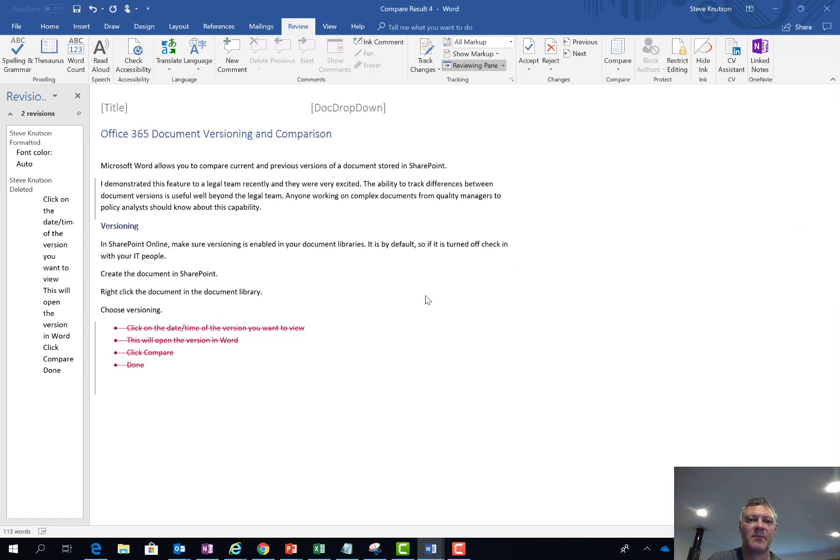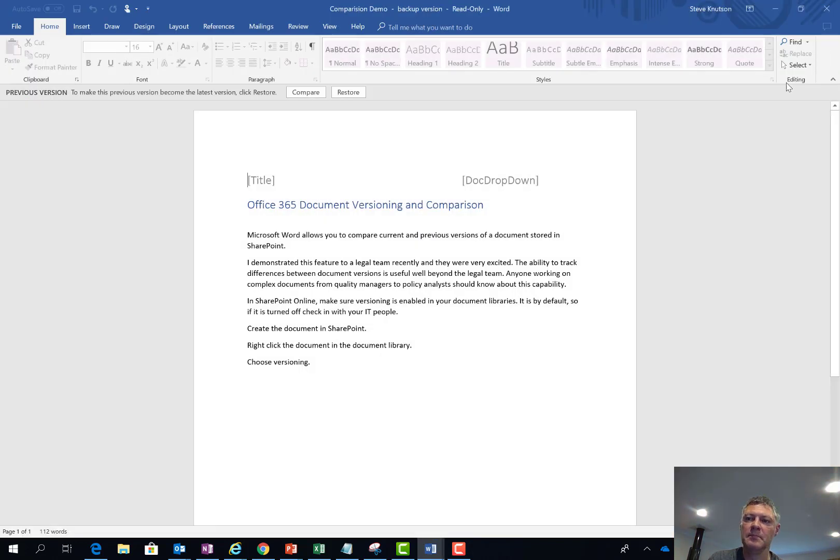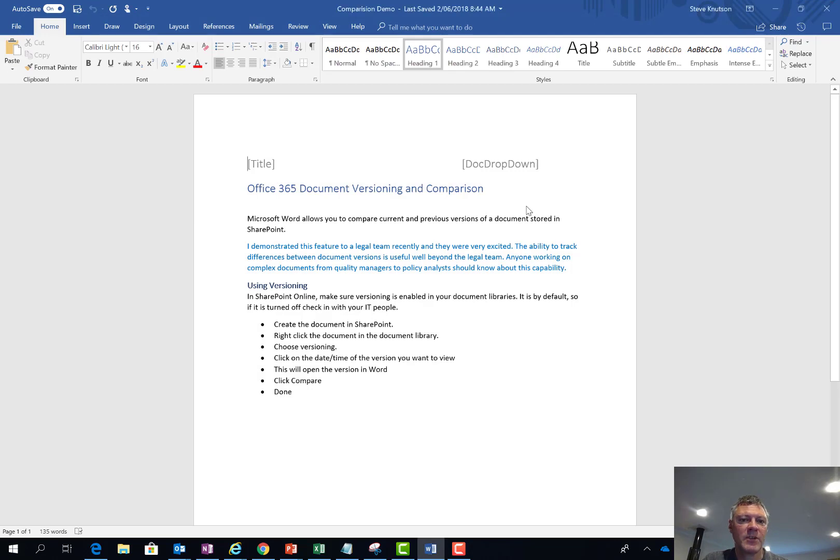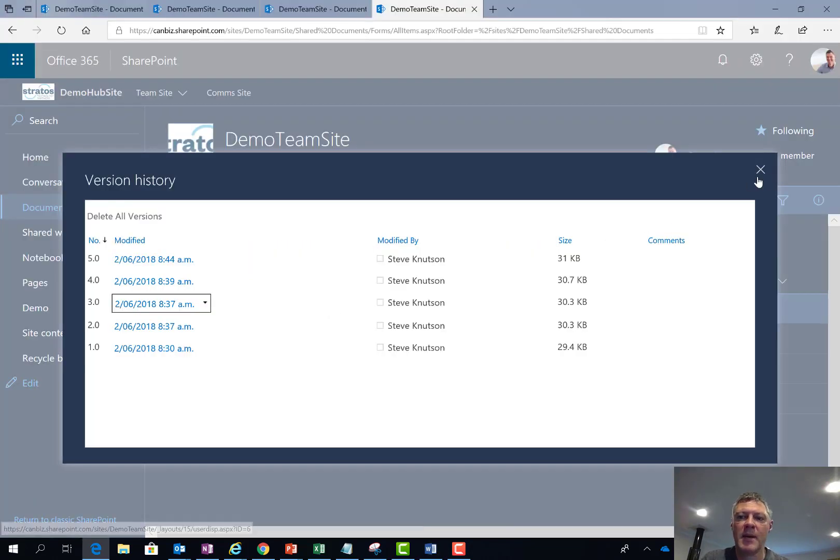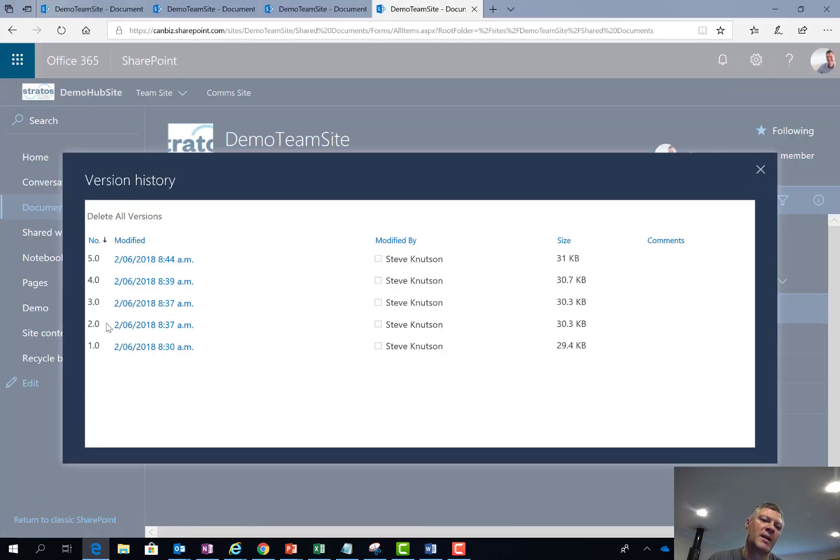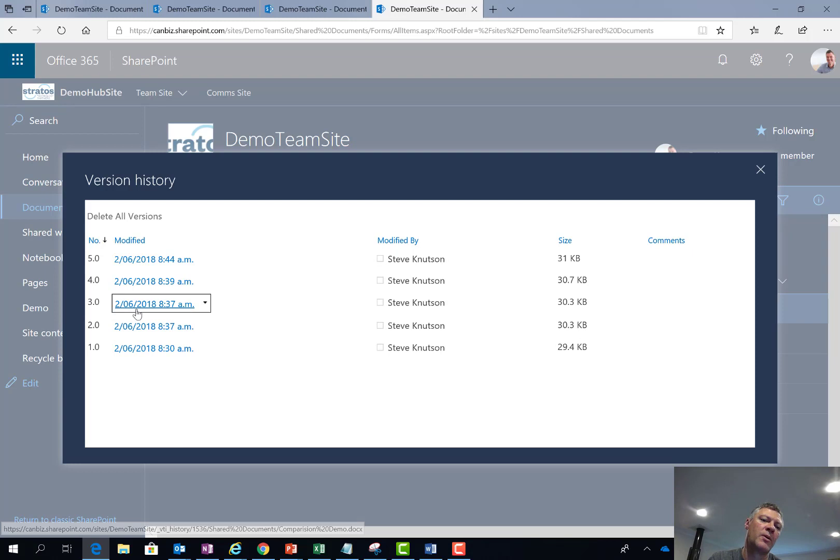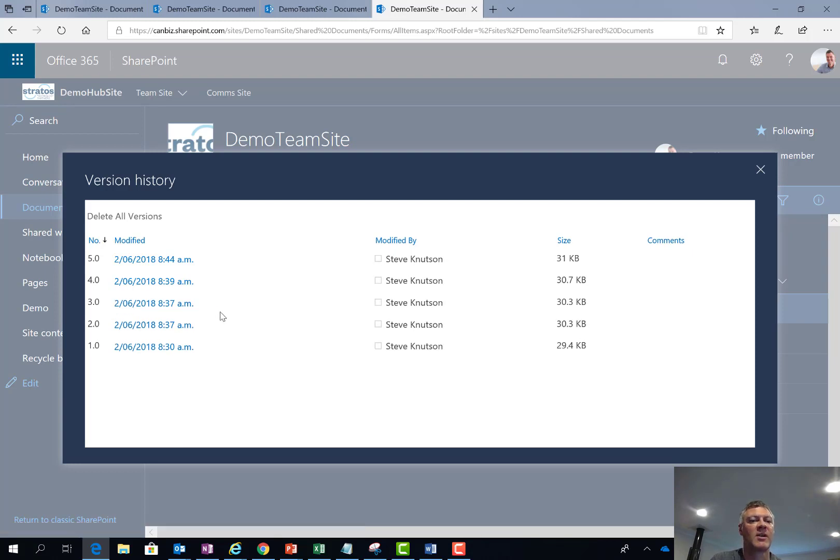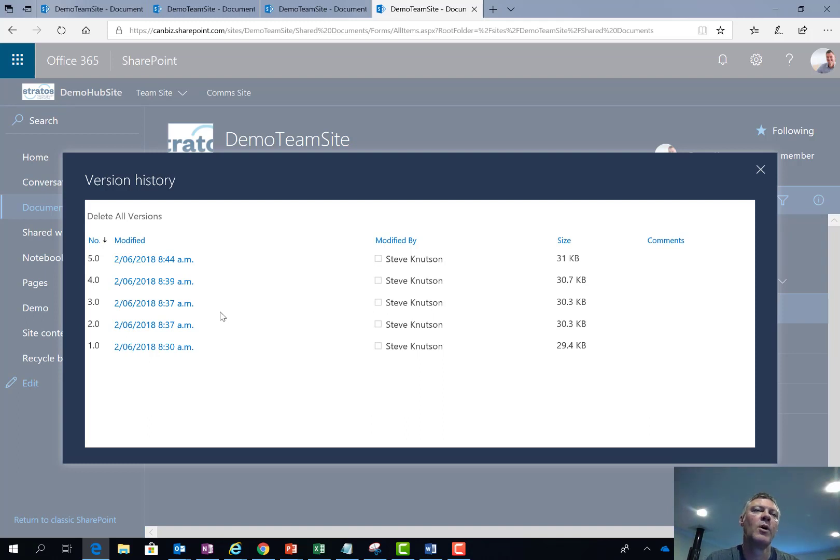I'll say do not save. One of the other things I wanted to point out here is that if I did want to roll version 3 forward, so instead of making the changes and creating a new document I could instead roll the versions forward. In Word I can either click the restore version option at the top if version 3 of the document was the one I really wanted.